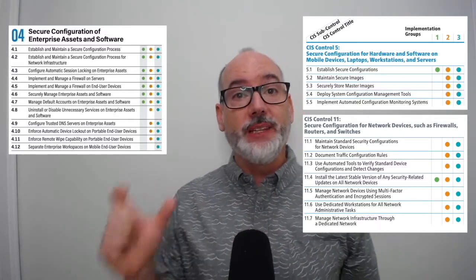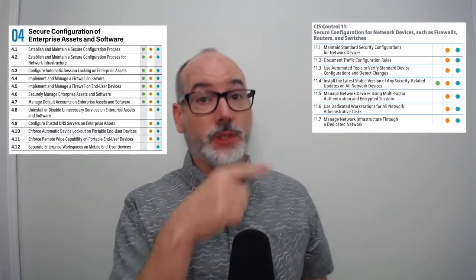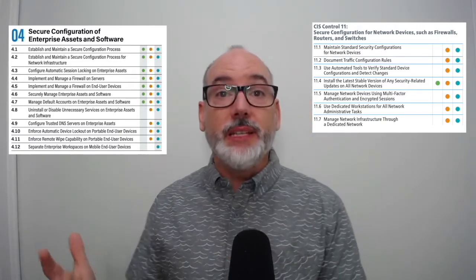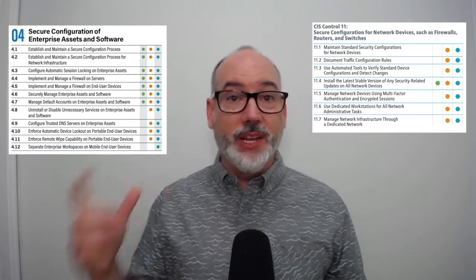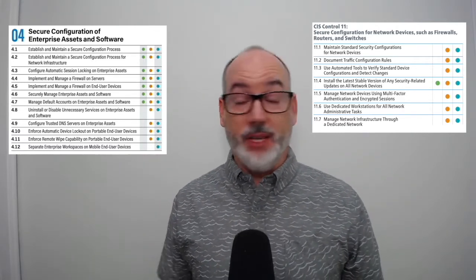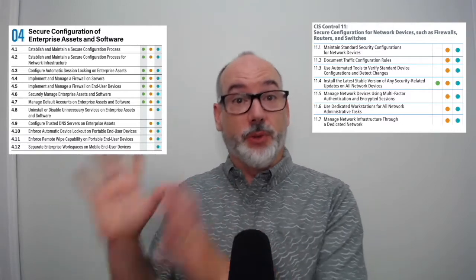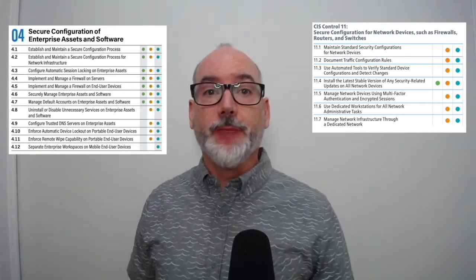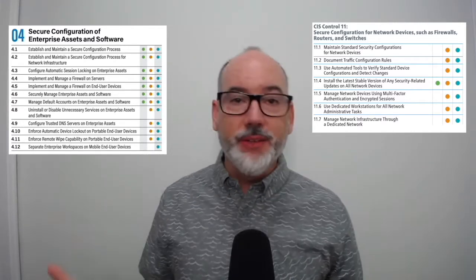We added 4.2, establish and maintain a secure configuration process for network infrastructure. This was inspired by control number 11 — network devices are often managed by a different organization, updated less frequently, not on the monthly Patch Tuesday that Microsoft has, and sometimes kept at a certain stable version. So it was important that a separate process be developed for network assets. We added 4.3, configure automatic session locking for enterprise assets — essentially an inactivity timeout.